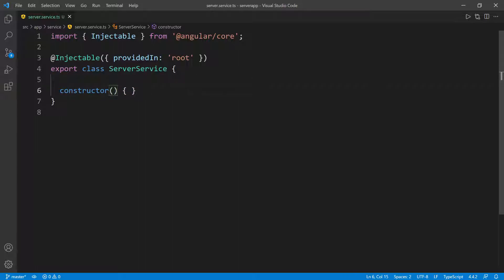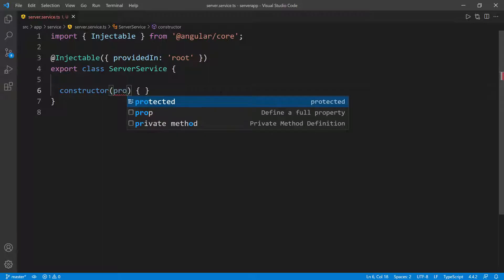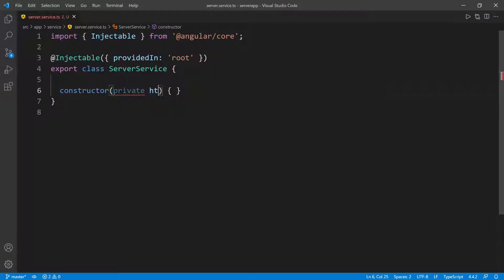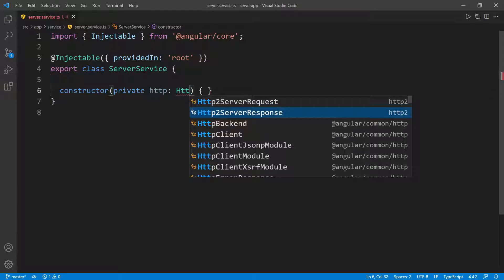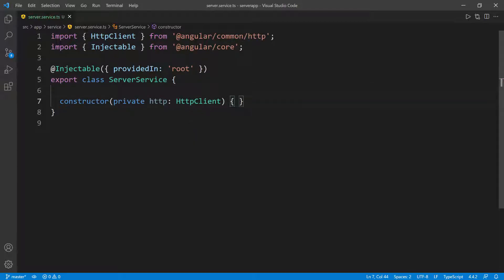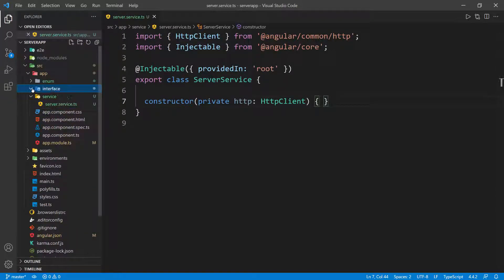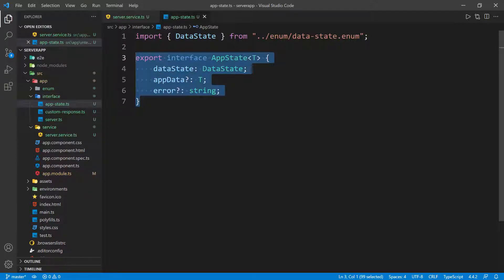Now we can inject the HttpClient in the constructor for this class — that's dependency injection. We're going to say private, call it http, and give it a type of HttpClient. So now we have the HttpClient injected inside the server service. We can use this client to make HTTP calls to the backend to retrieve data and then map that data to our application state that we just created.